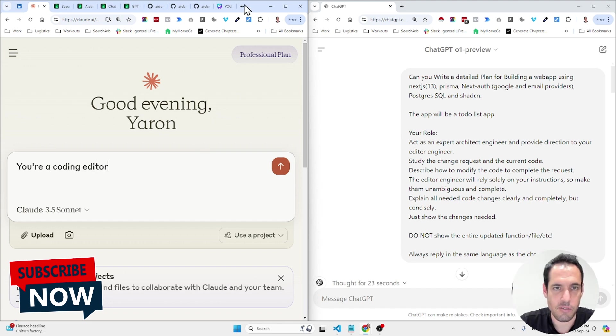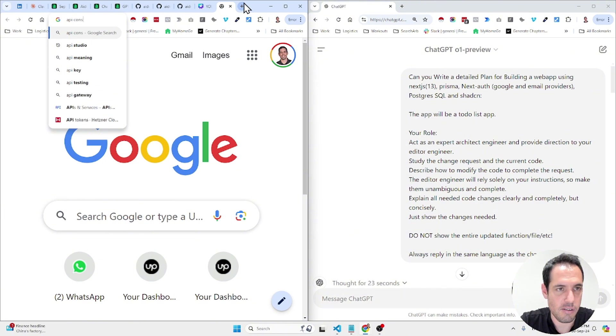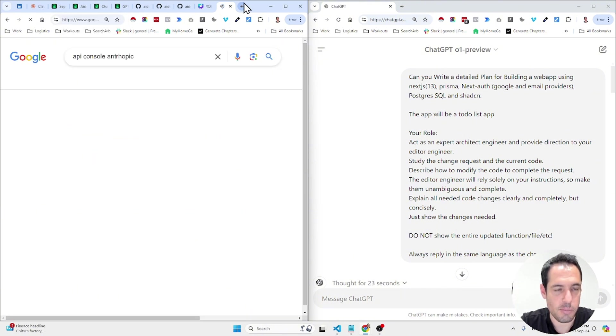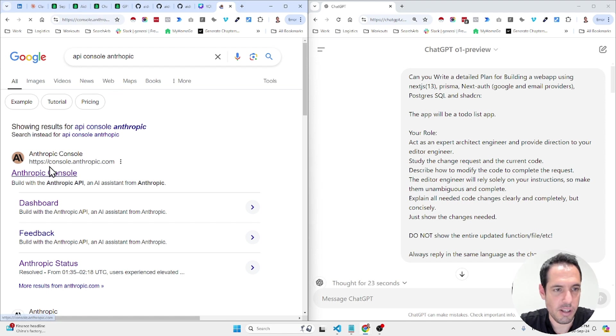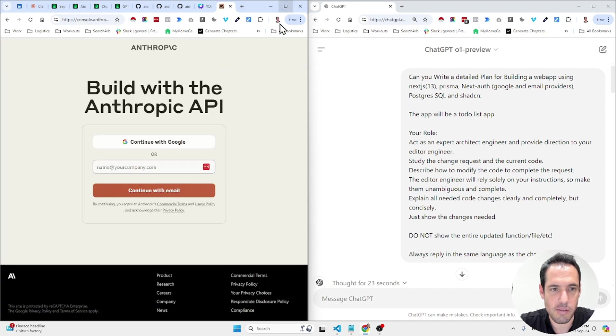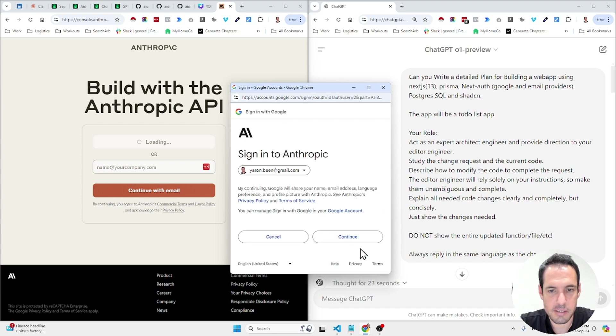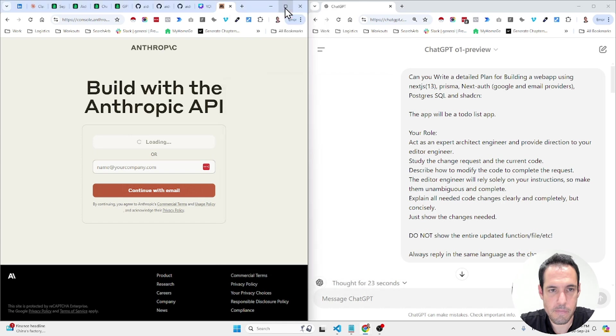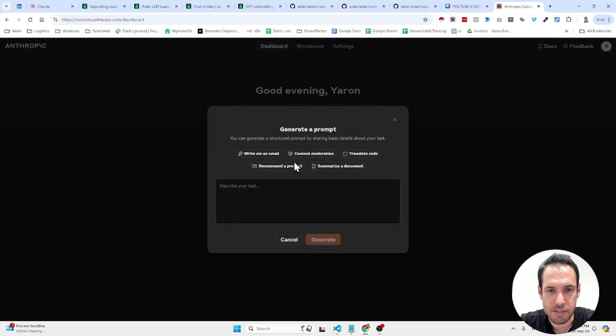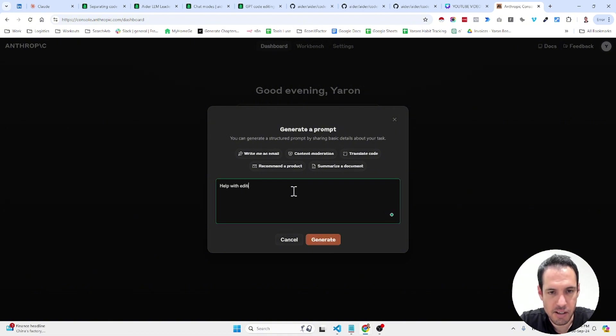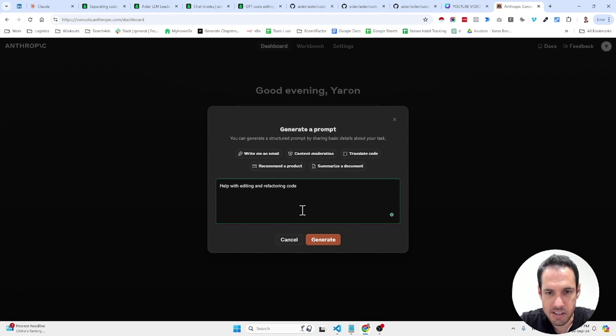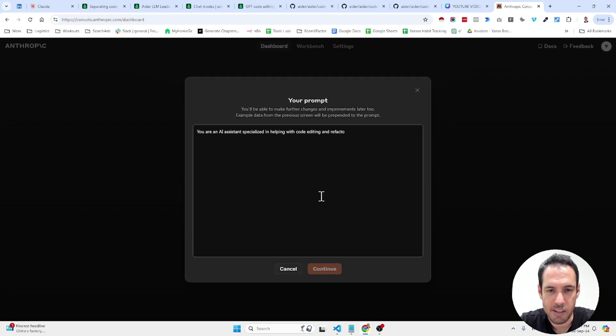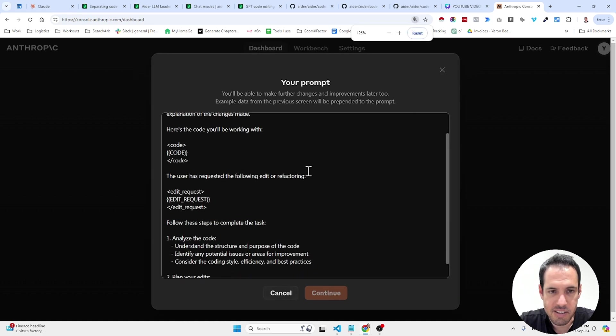I want to generate the prompts using the prompt generator by the entropic team. so entropic console let's log in. They have the prompt generator. Help with editing and refactoring. So this is a simple prompt it's going to generate a more detailed prompt as you can see here.